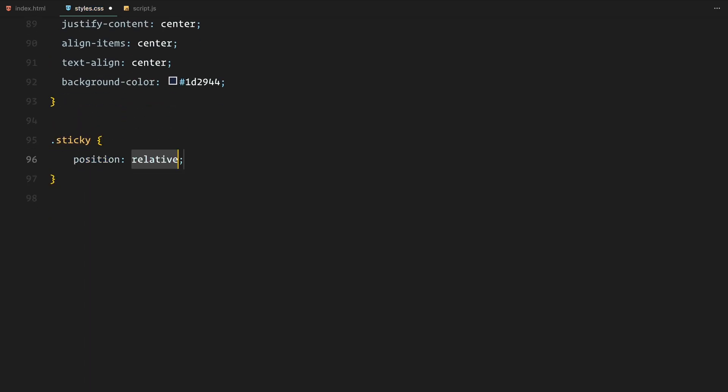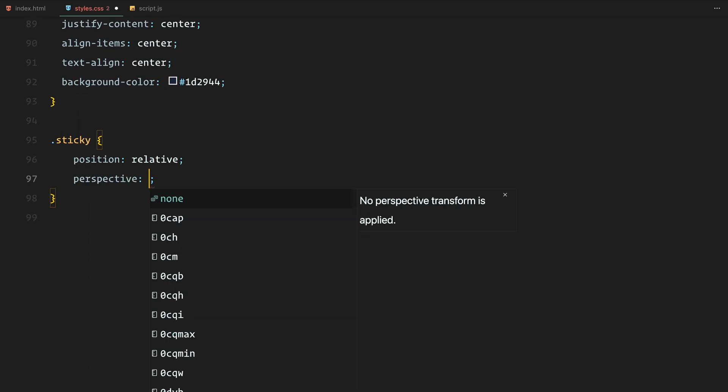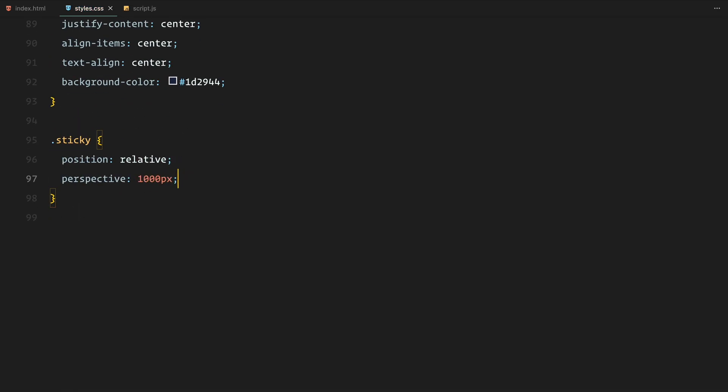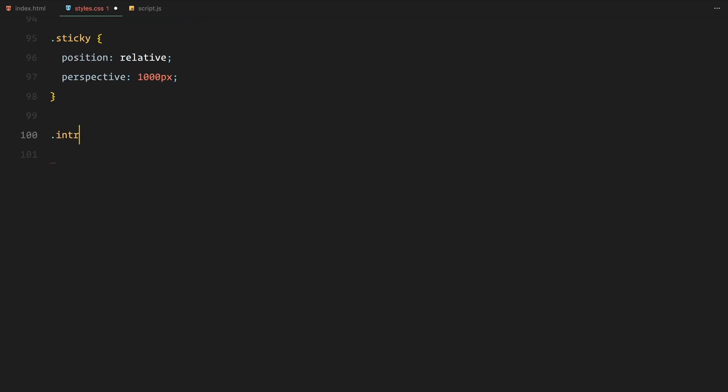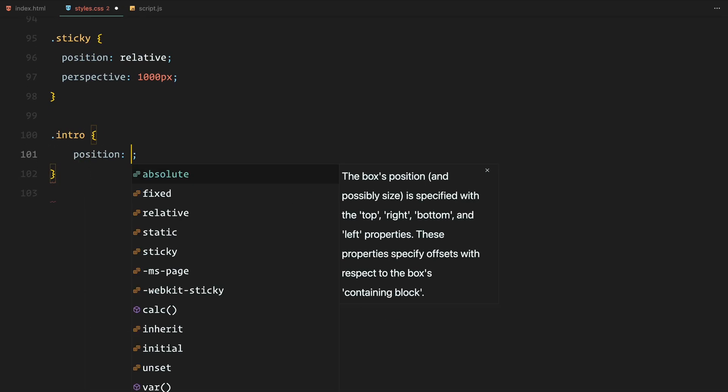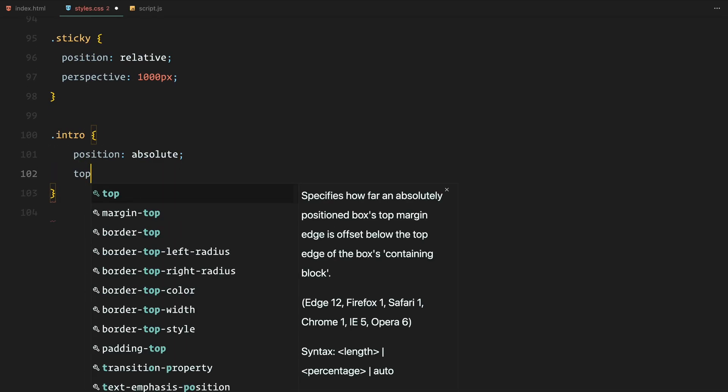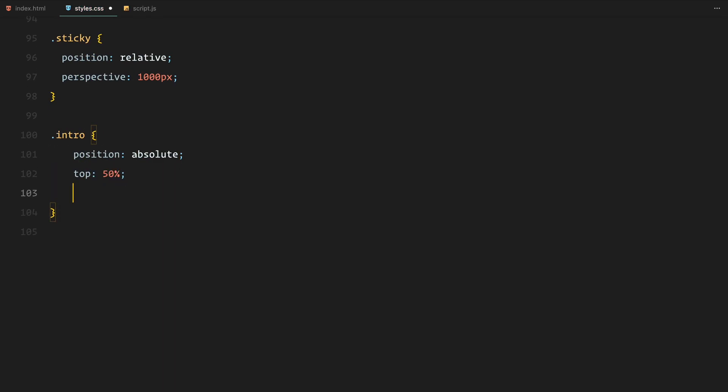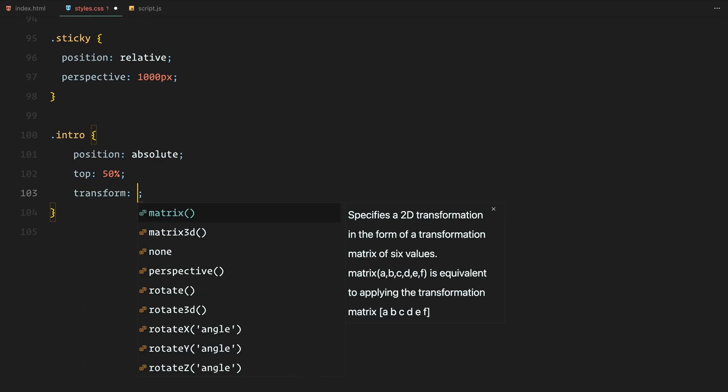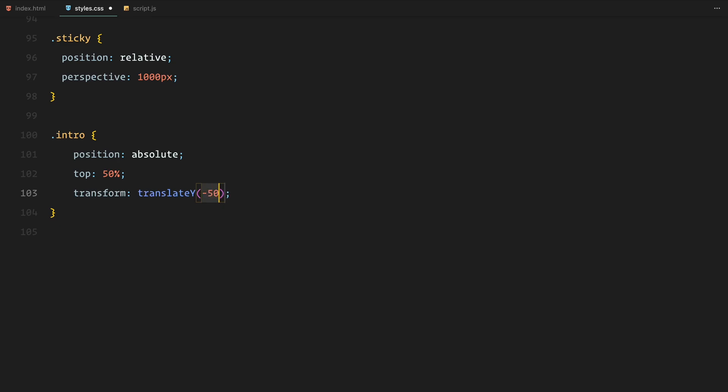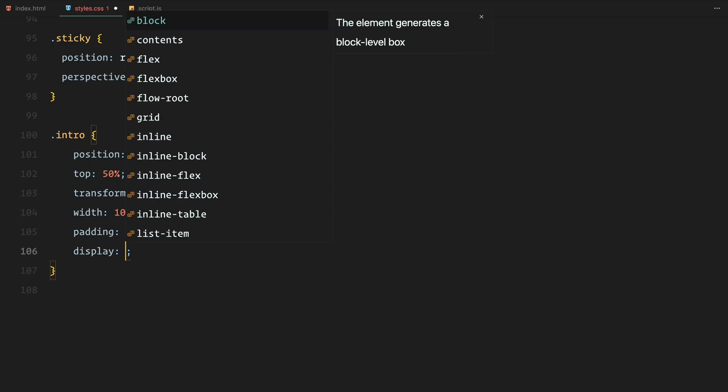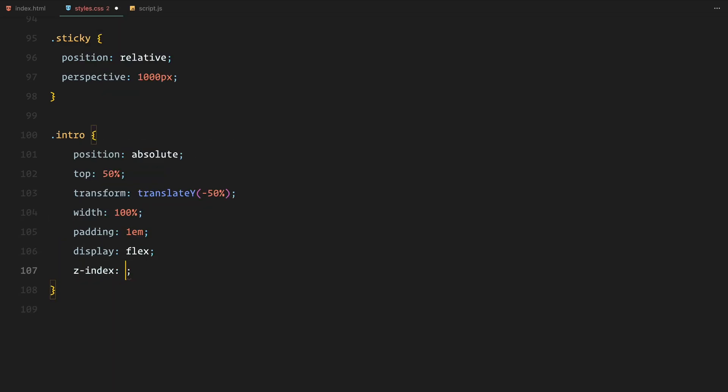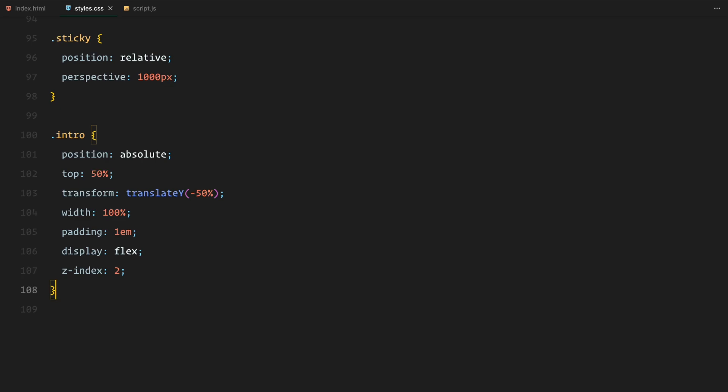For the sticky section, we add some key effects. We apply perspective to create a 3D-like effect and position the intro text centrally with an absolute position and a transform to vertically center it. We then divide the intro text into two columns, each containing paragraph style to align properly.